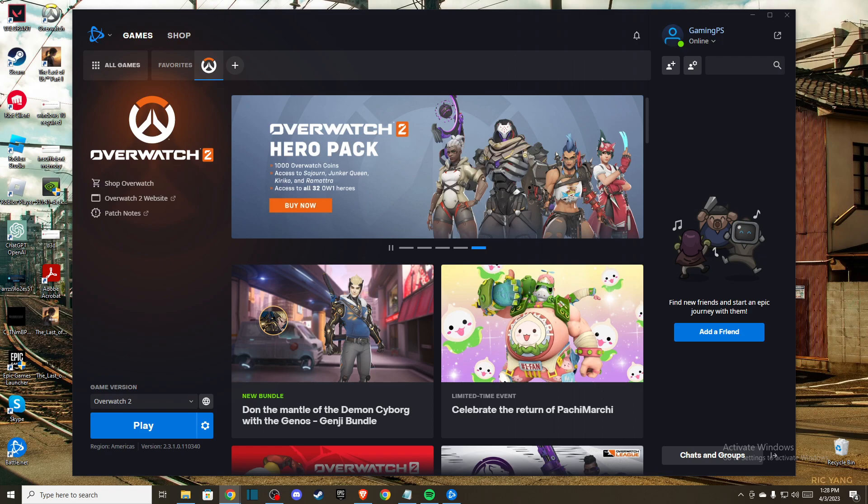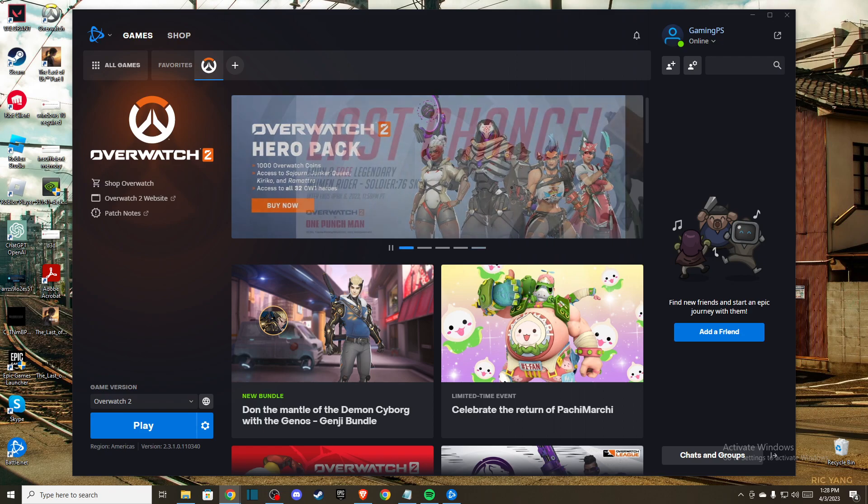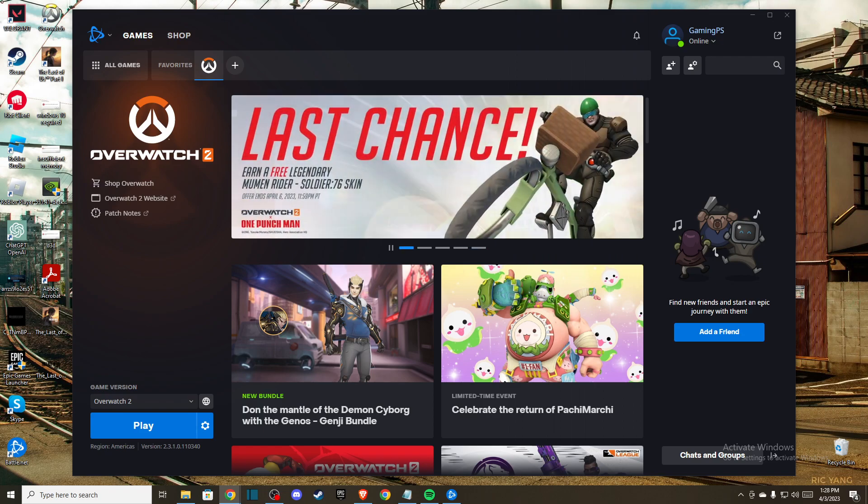Hey guys, in this video I will show you how to fix Overwatch 2 unexpected server error or game server connection failed on PC.